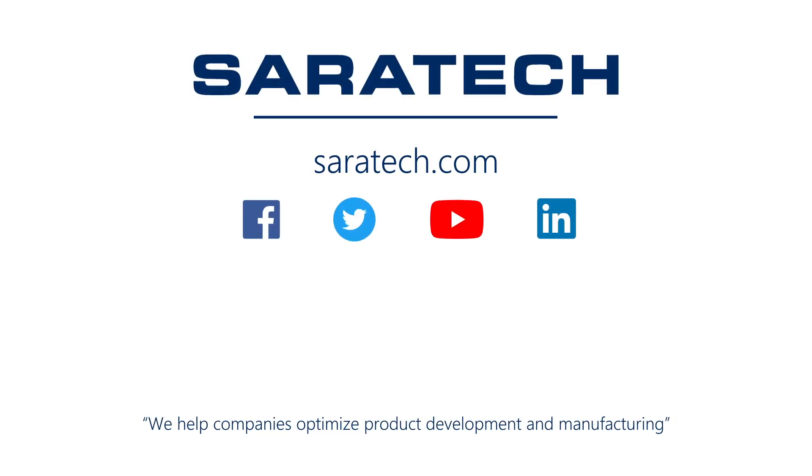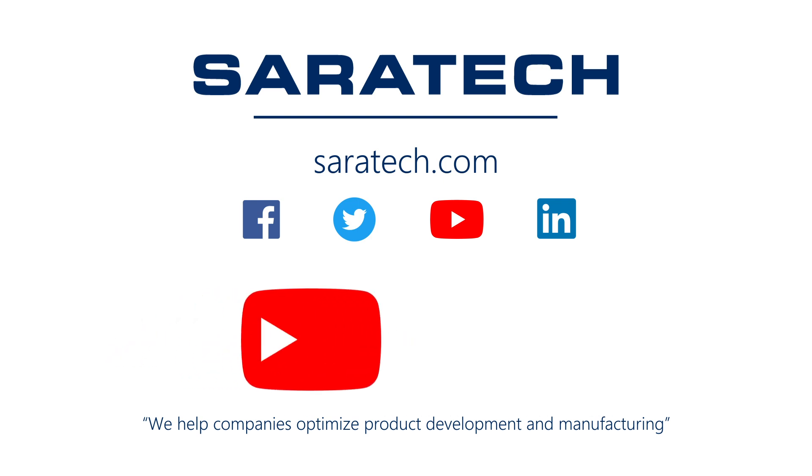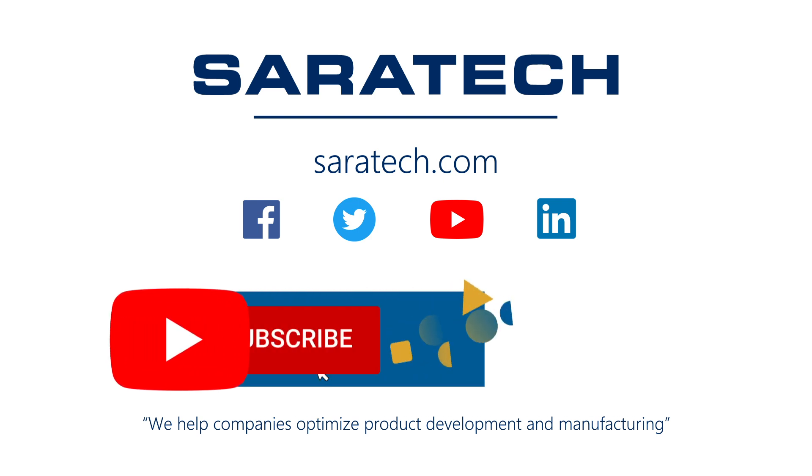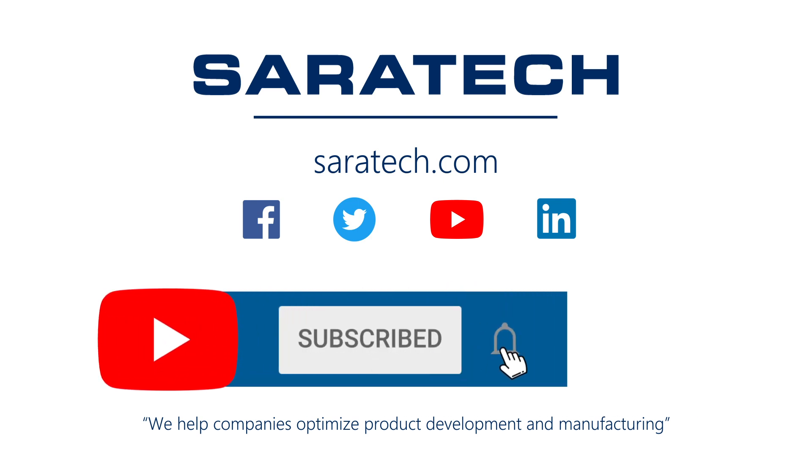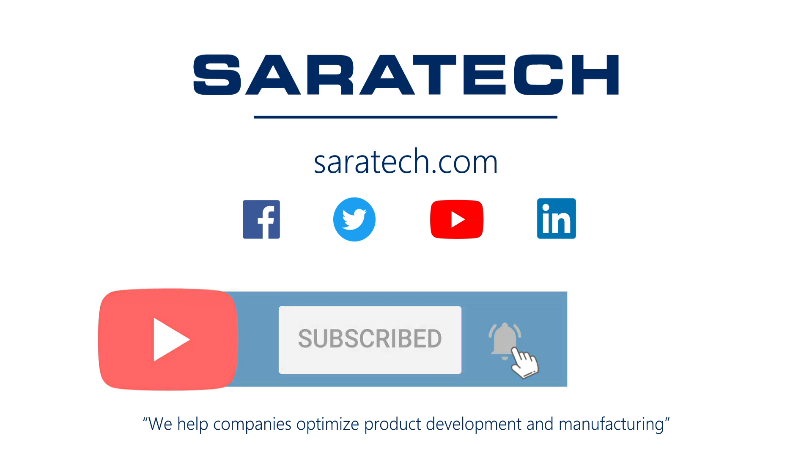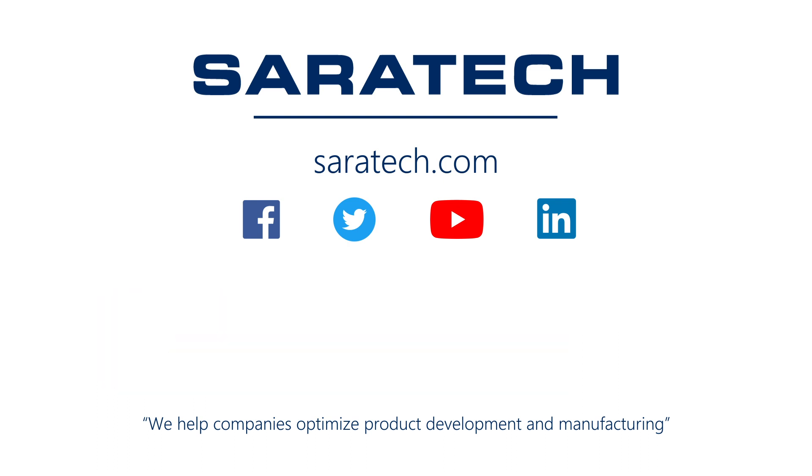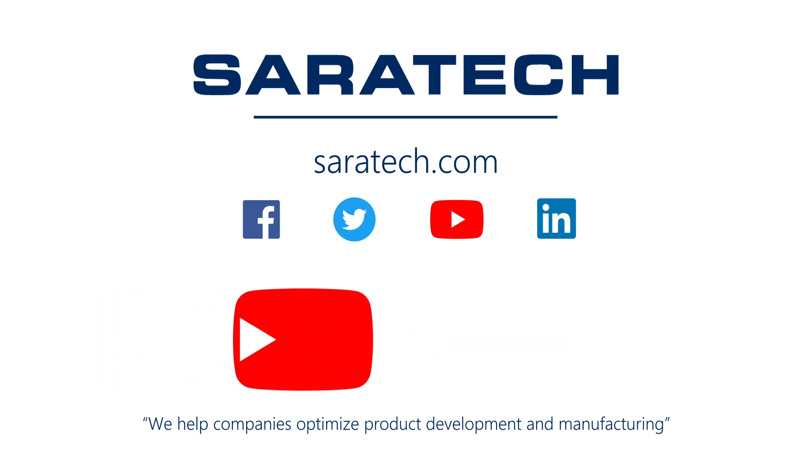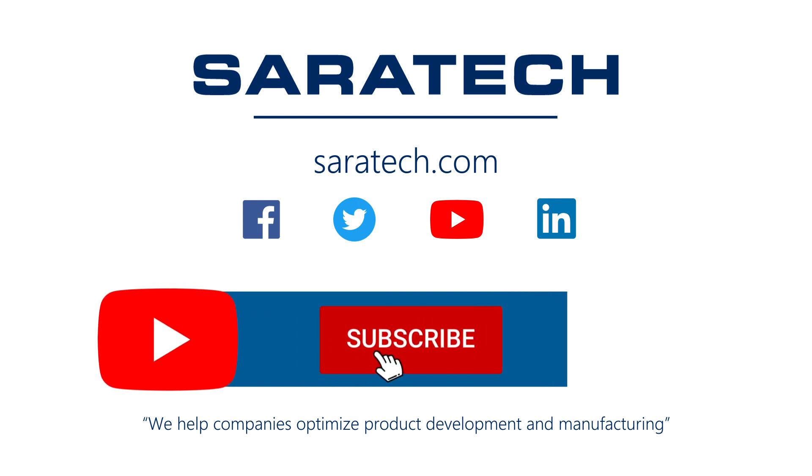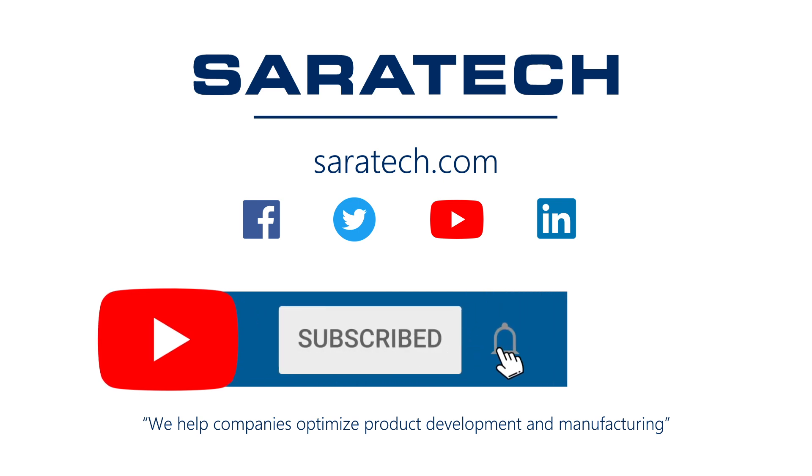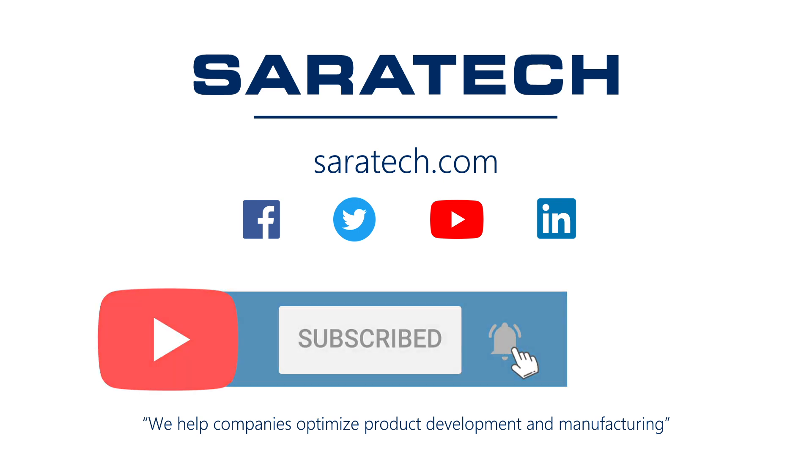Thanks for checking out our channel. If you like what you saw, make sure to like and subscribe down below so you don't miss out on any new videos. Follow us on LinkedIn, Facebook, and Twitter for the latest engineering news and information. To see all of our upcoming events, please visit our website at ceratec.com/events.